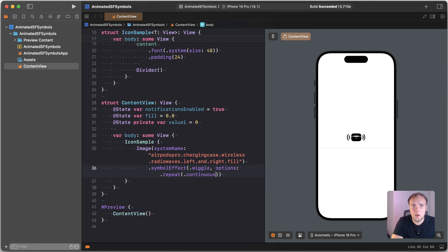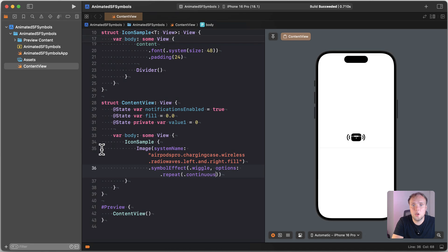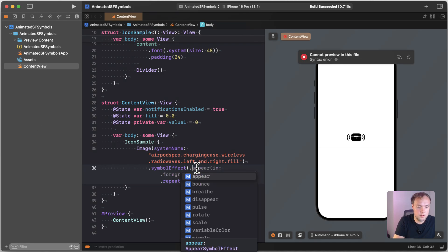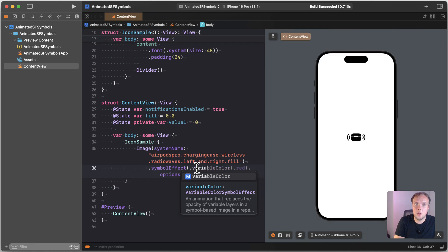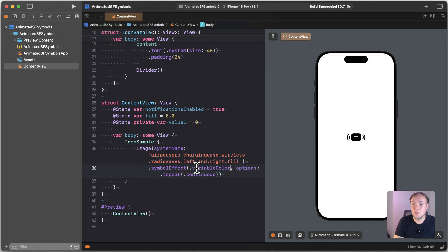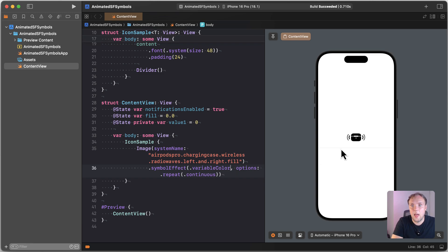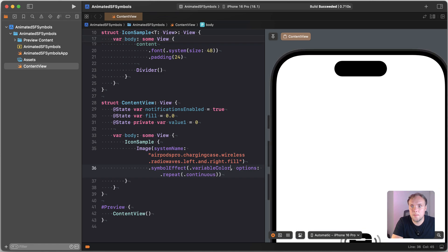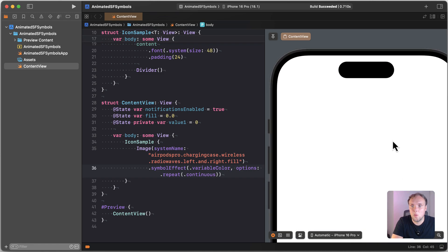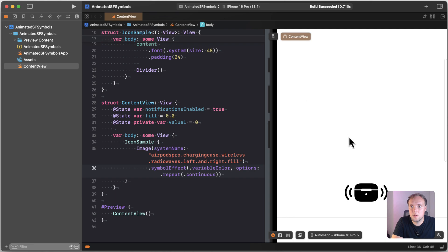We can also give other kinds of animations here. We could, for example, instead of make this wiggle, provide a cumulative animation. So that allows me to say dot variable color, right? So that takes the variable color property of the SF Symbols. You can already see by animating the variable color, I am now creating this animation. I'll just zoom in a little bit, where my SF Symbol is now sort of progressively filling up.